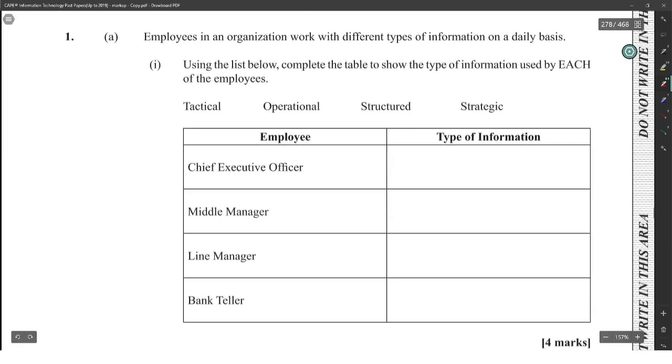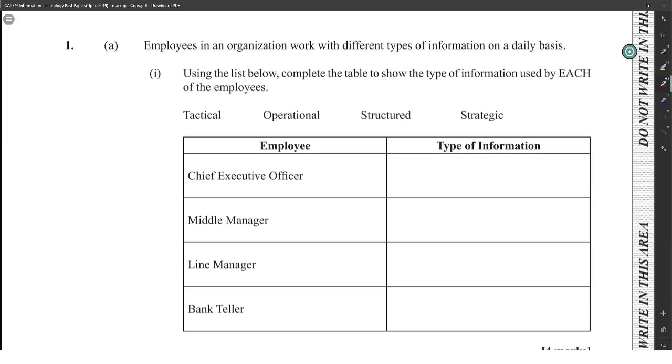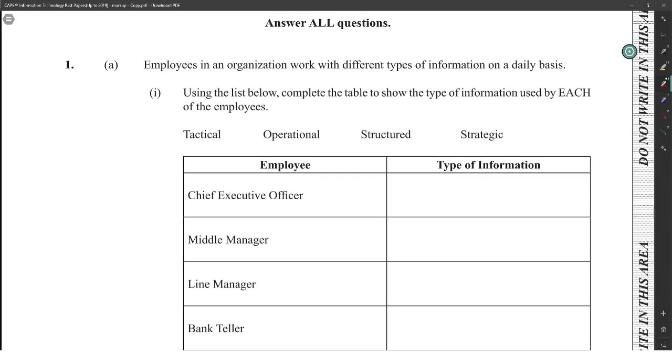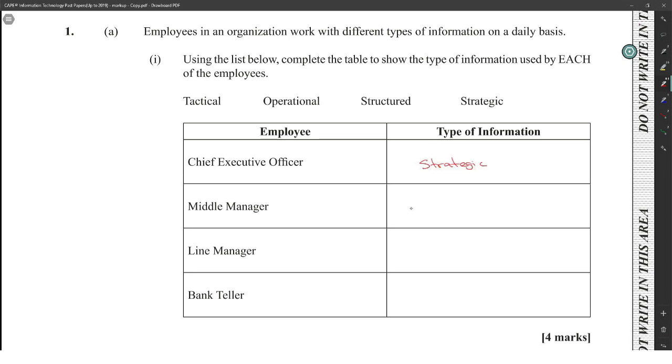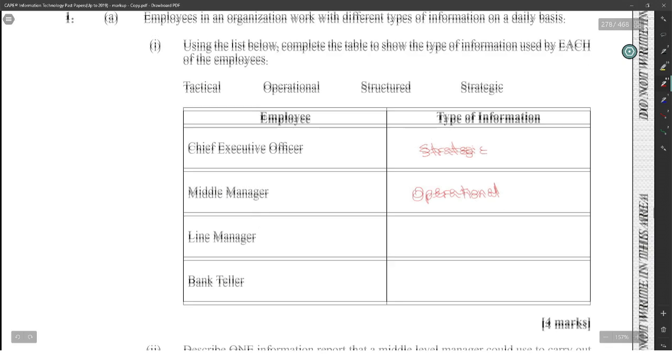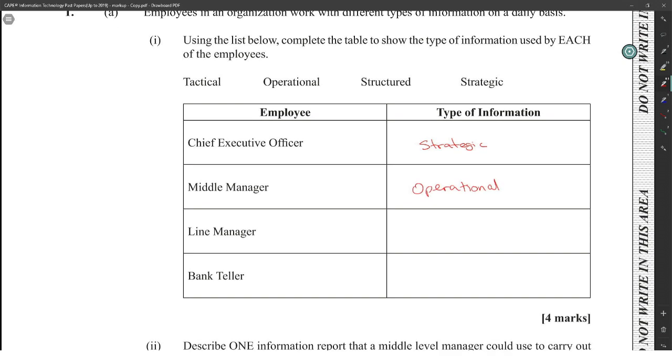The employees of an organization work with different types of information on a daily basis. Using the list below, complete the table to show the type of information used by each of the employees. If you just had to choose anyone, the chief executive officer, the CEO, would be using strategic. The middle manager will most likely be using operational. Line manager - I have no idea what a line manager is.